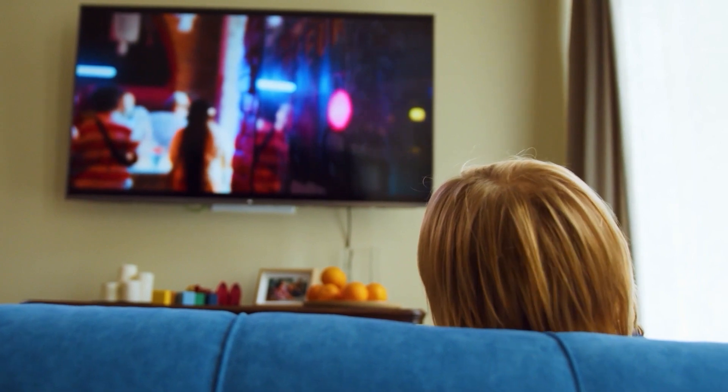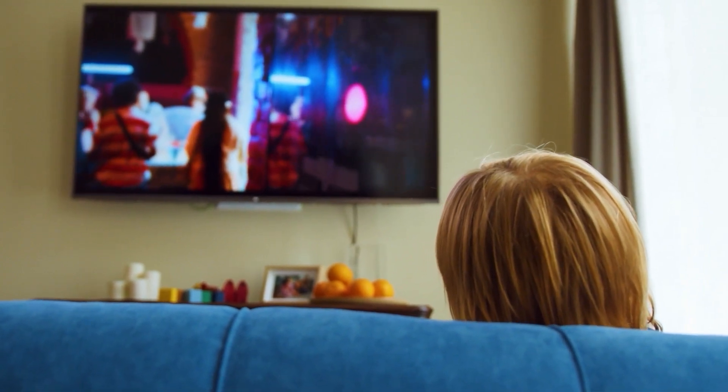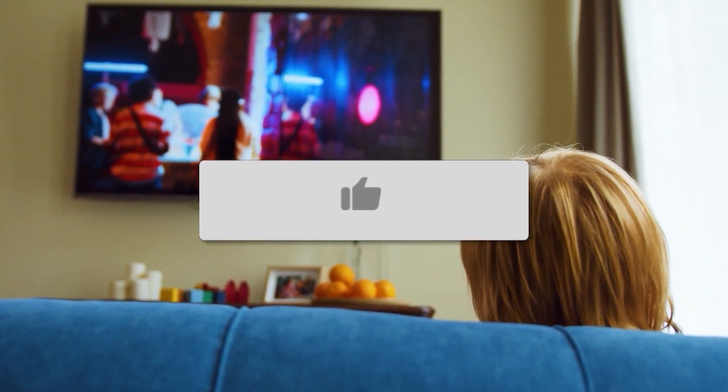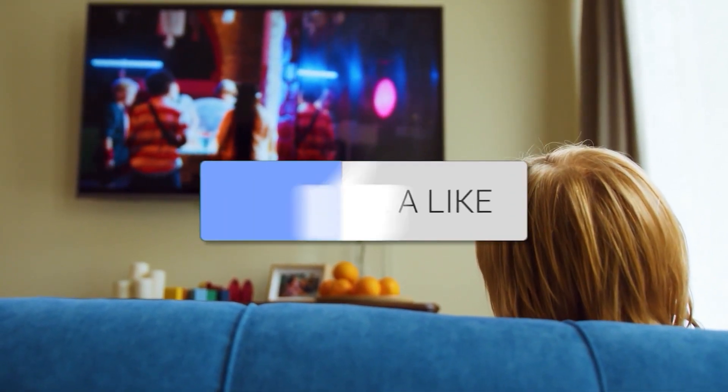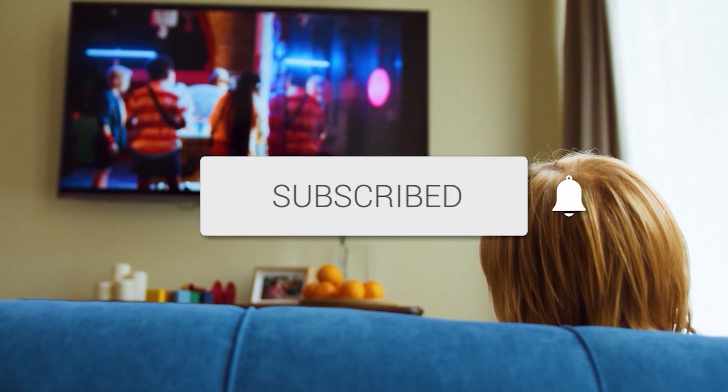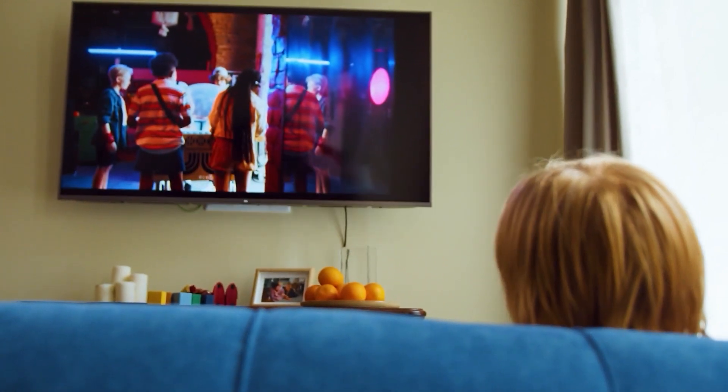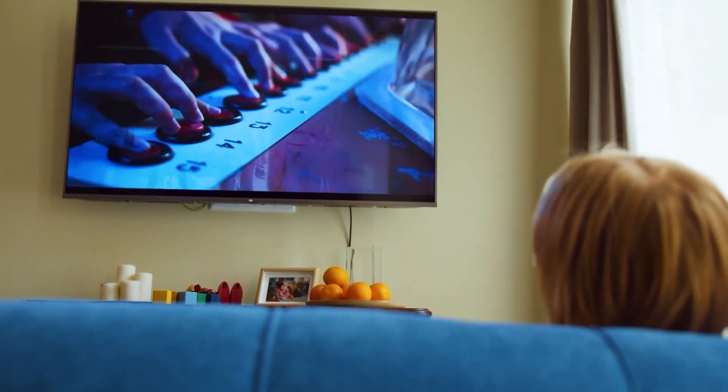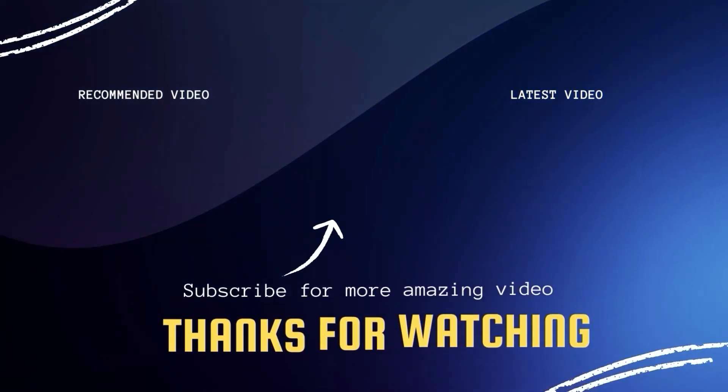Hopefully this video was helpful for you. If it was, go ahead and click a thumbs up on it and subscribe to my channel. I make tech videos all the time, and I would love to have you back in the next one. Take care.